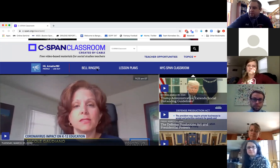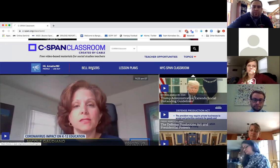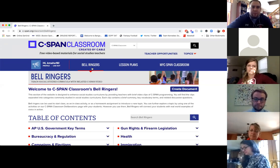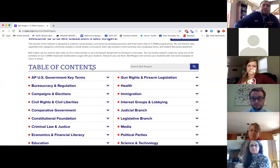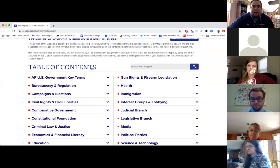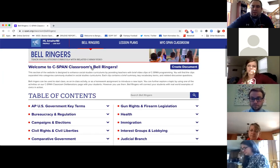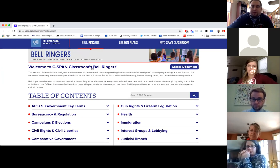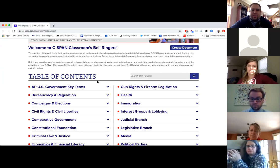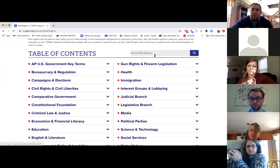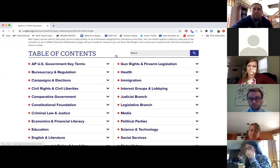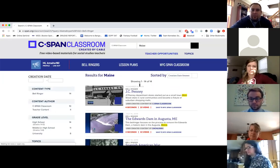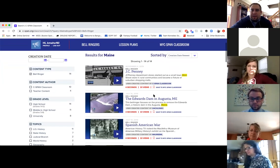The first one I wanted to start with was Bell Ringers. On their website you can go right into the Bell Ringers. Everything is done through Google Docs, and they have a library dating back, I believe, to 1987 of everything that C-SPAN has ever shown on their broadcast. Under the table of contents you can pick anything you want, you can search. I usually search Maine to see what they have, and these Bell Ringers have some sort of thing about Maine.